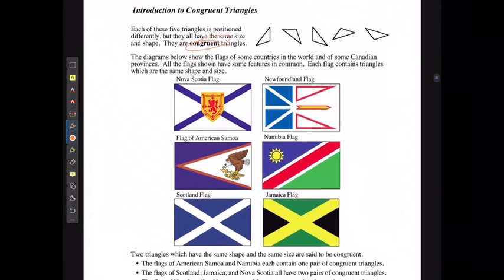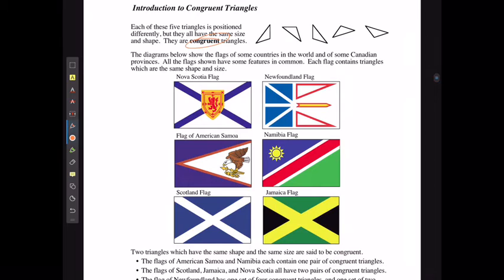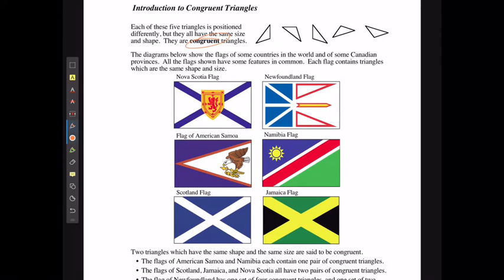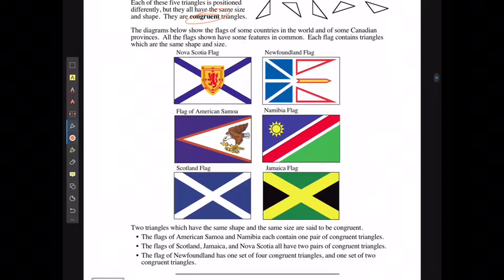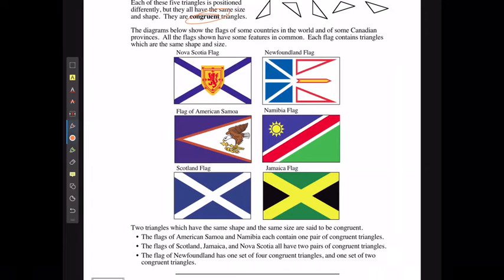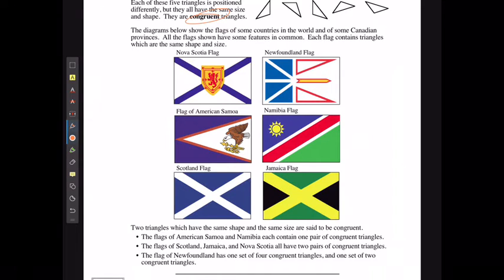The diagrams below show flags of some countries and some Canadian provinces. All of the flags shown have some features in common — each flag contains triangles which are going to be the same size. If two triangles have the same size and shape, they are said to be congruent.